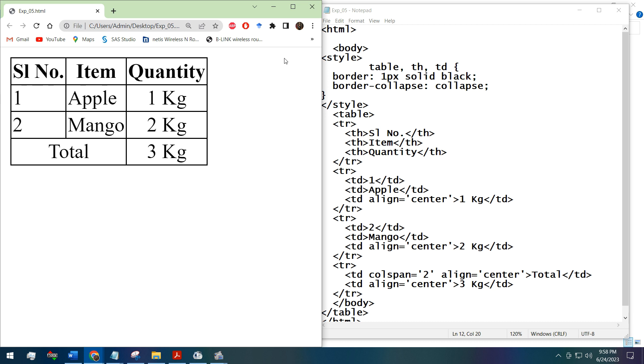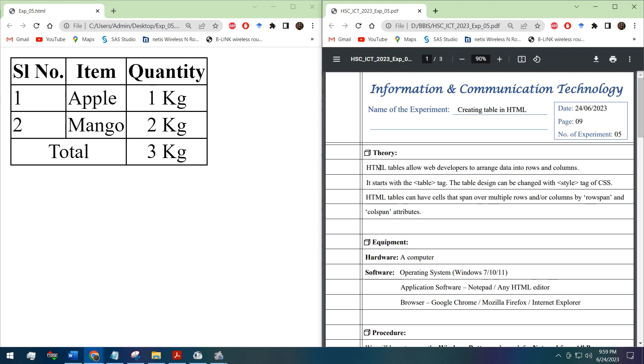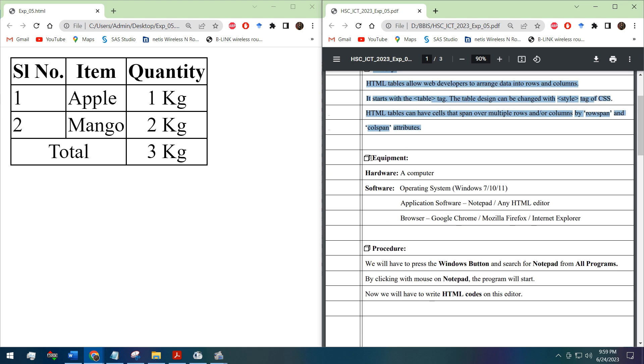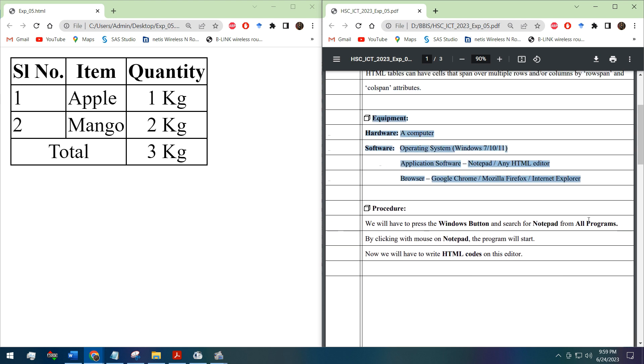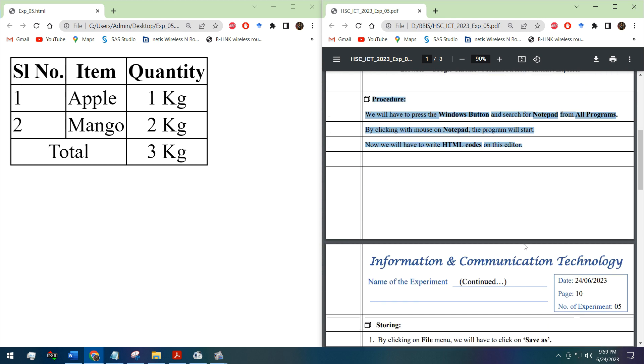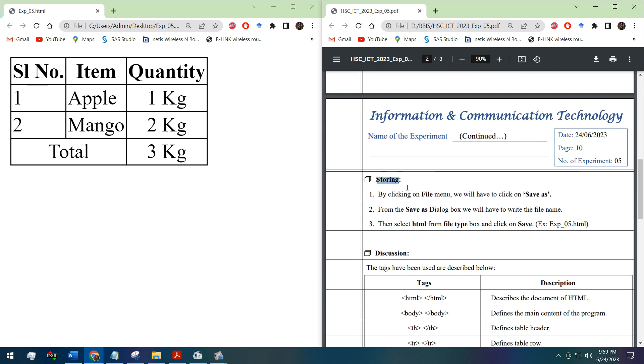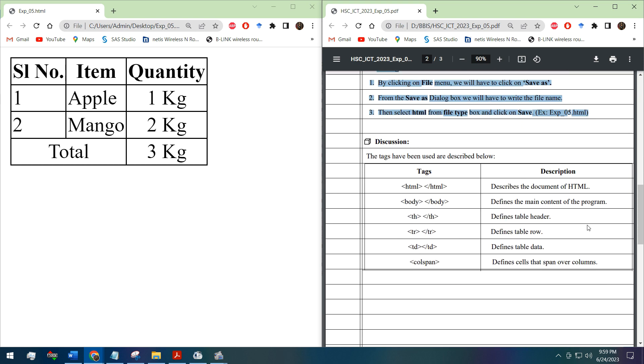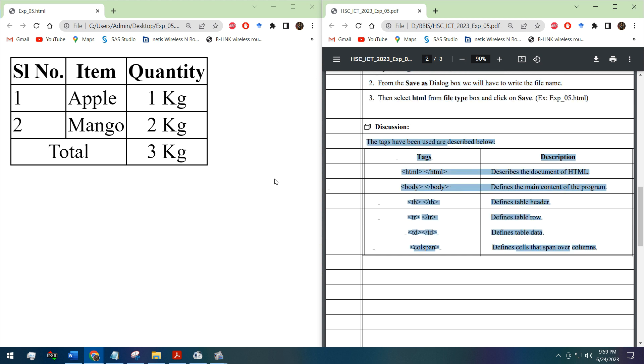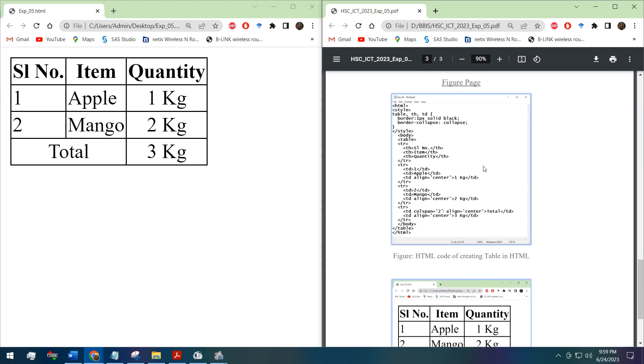Now let's move on to the writing part. You have to write the theory, the equipment needed. This is the same as the previous works. This is the procedure, the storing procedure of HTML document, and these are the definitions of tags we have used in this experiment. These are the screenshots you will attach by printing in your practical notebook. That's all for this video. Thank you.